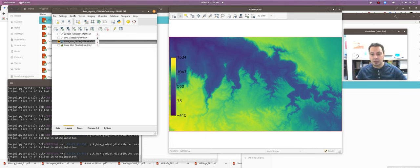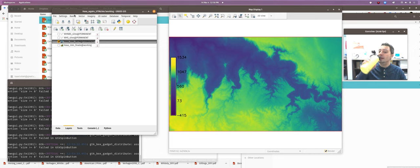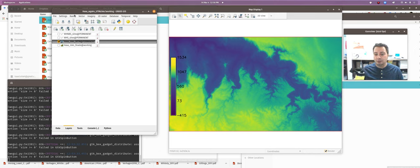We've covered a lot so this is a good point to take a quick break. Coming up next: making derivative maps from topography.